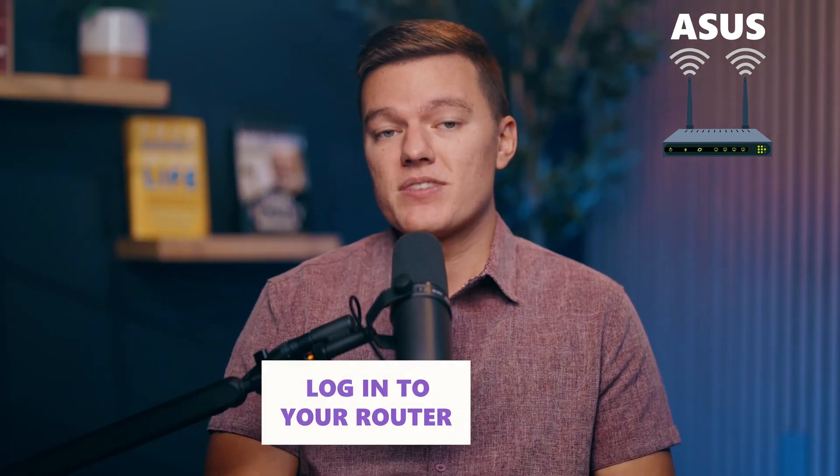So now that you've got your VPN picked out, let's talk about setting it up. Setting up a VPN on your ASUS router might sound like a huge headache, but trust me, it's way simpler than it seems. Let me walk you through the basics.